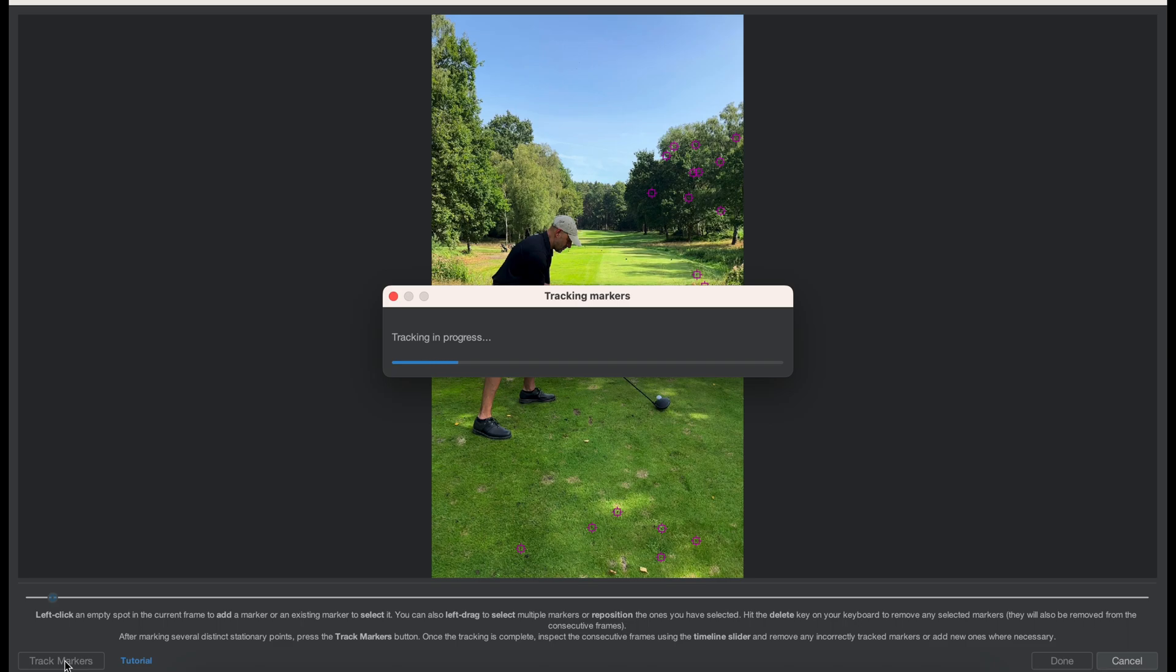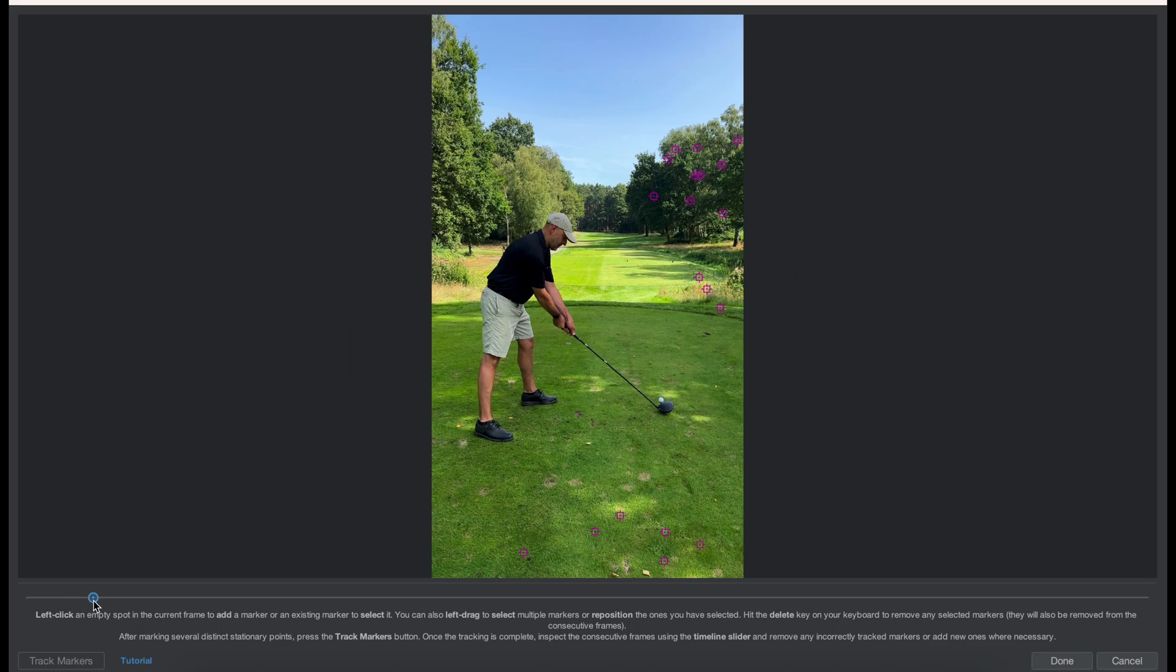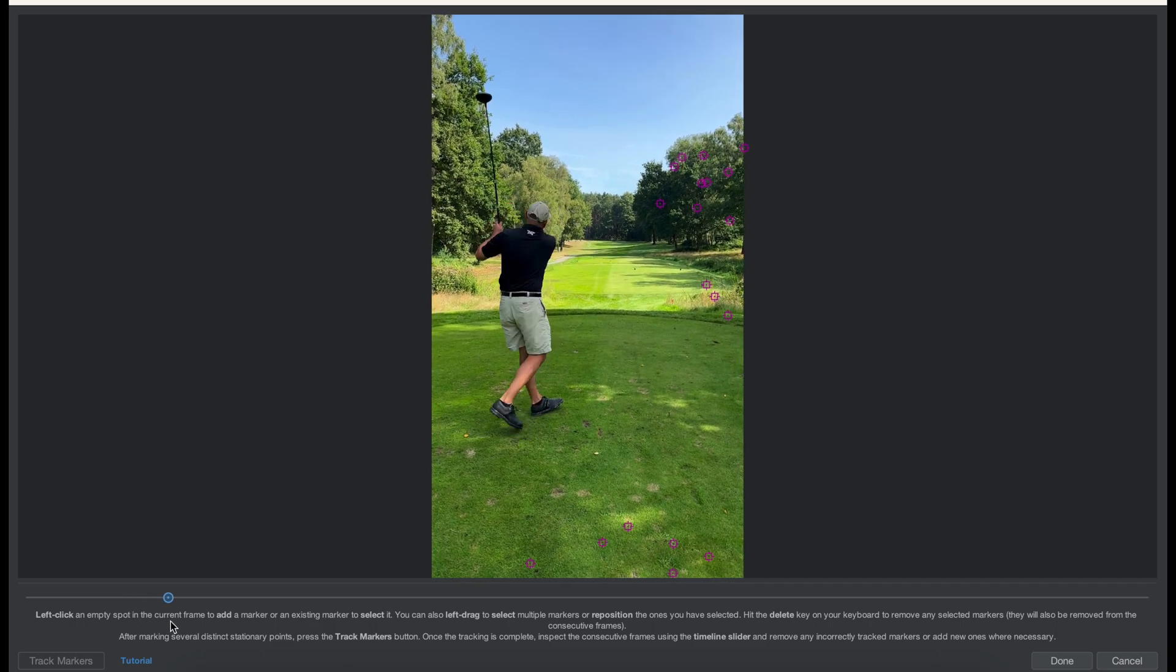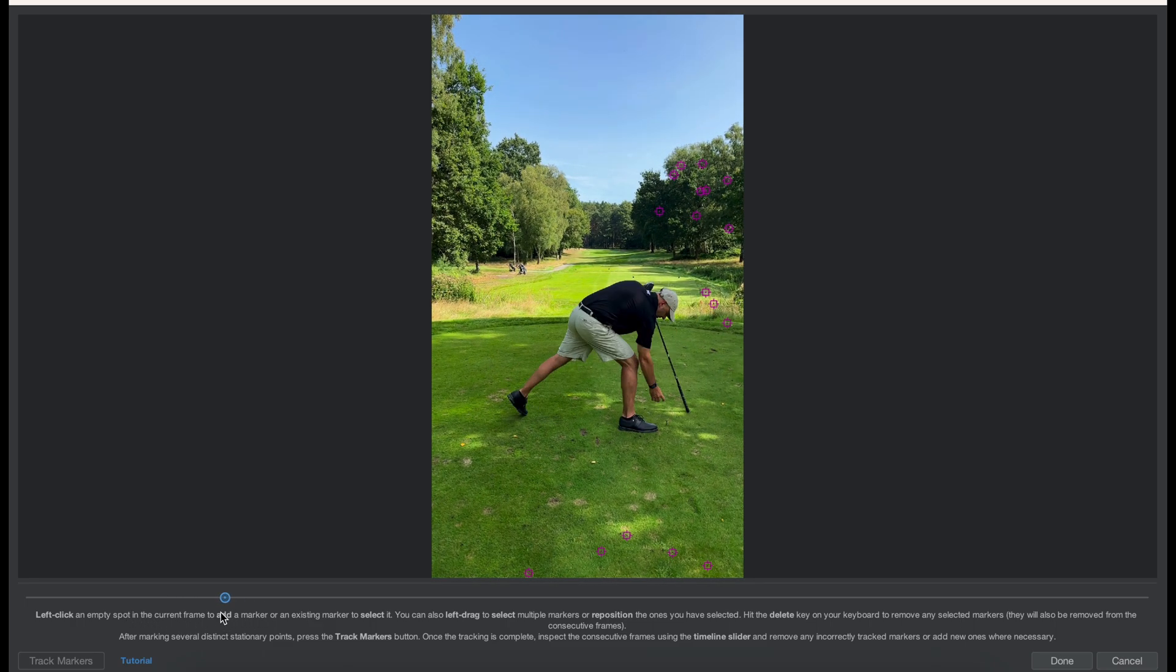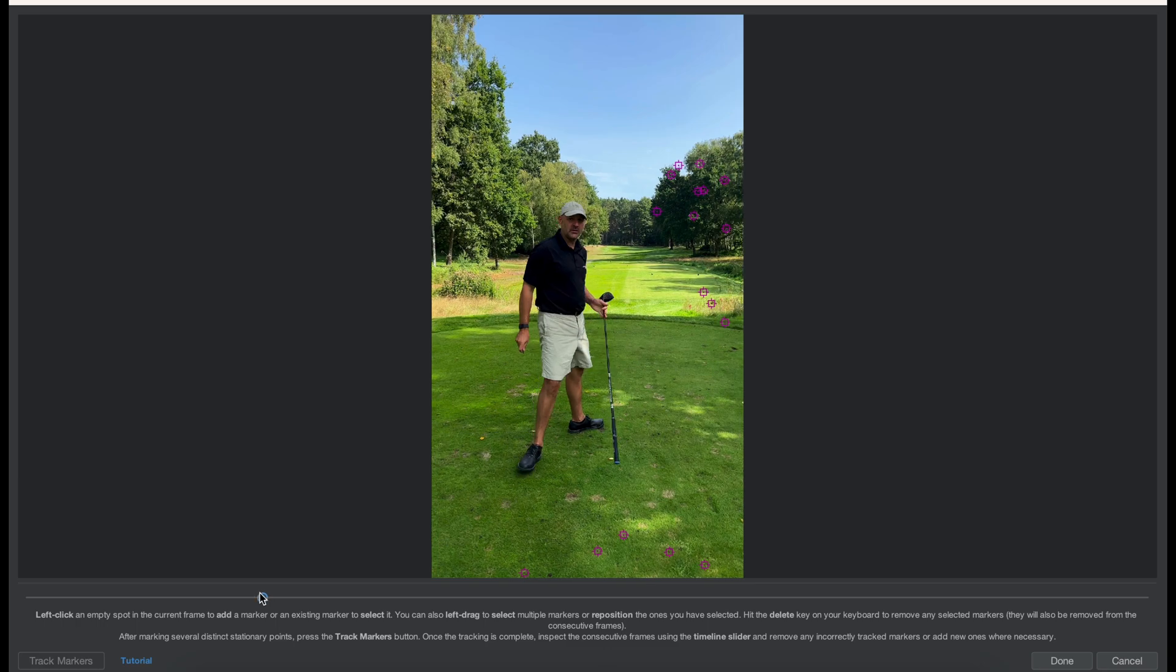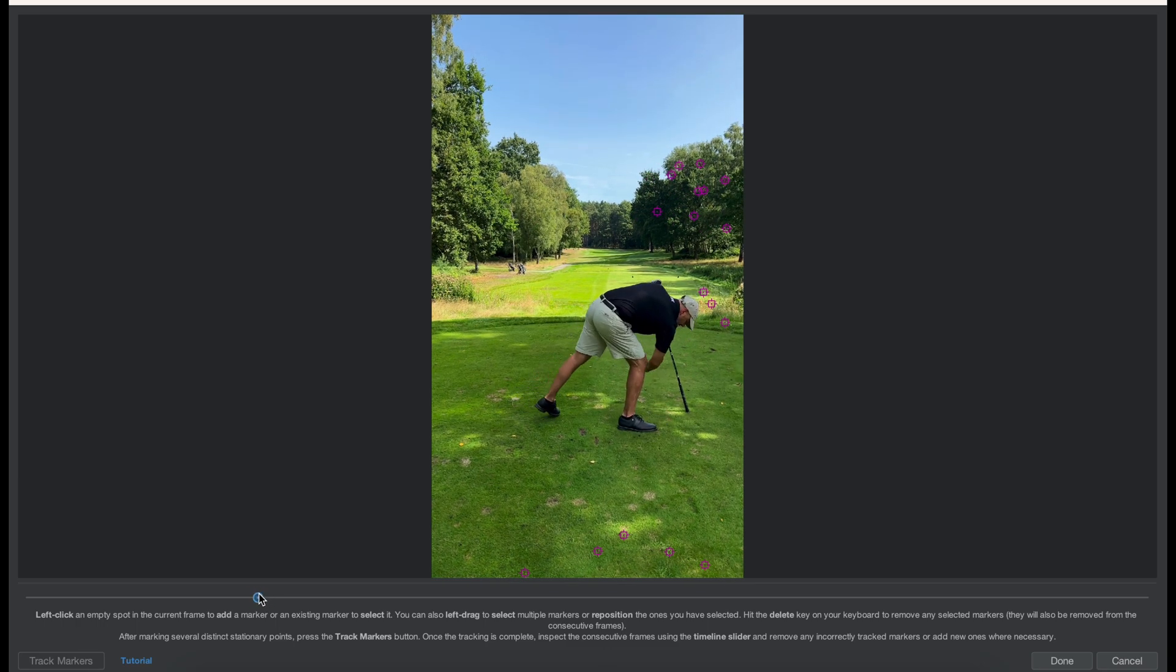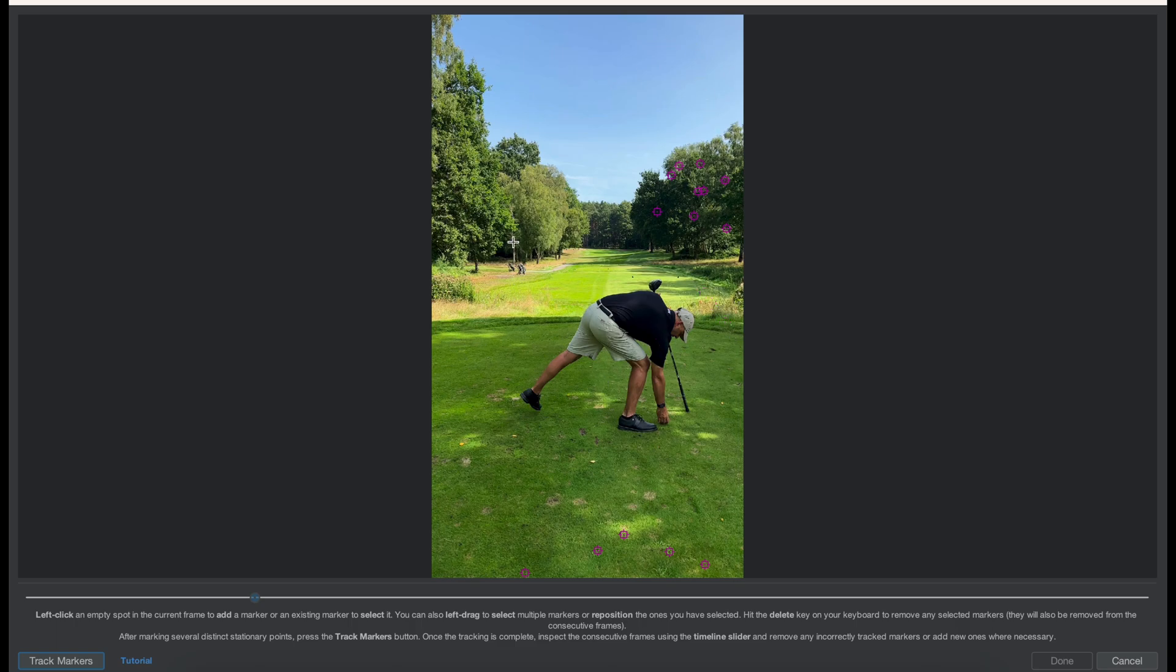Now we're going to track those points and once the tracking has completed you can use a slider to check the quality of the dots you've set. They need to stay in place, so when you see something jump out of place you need to delete those markers in the frame before they start moving around.